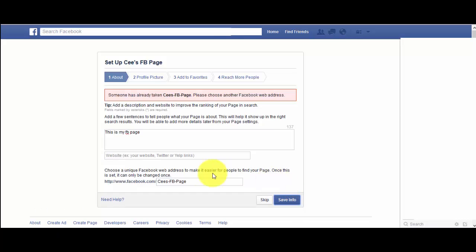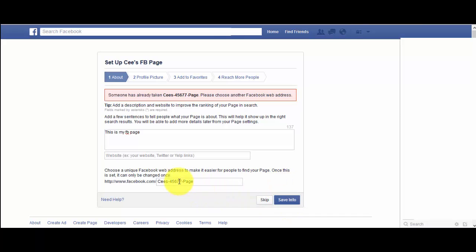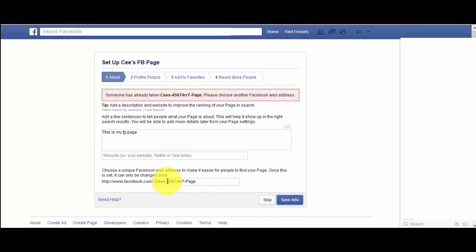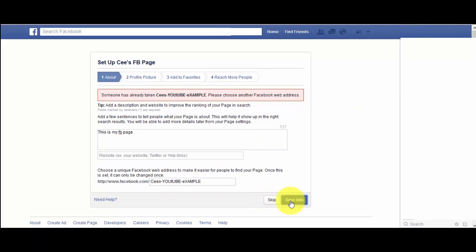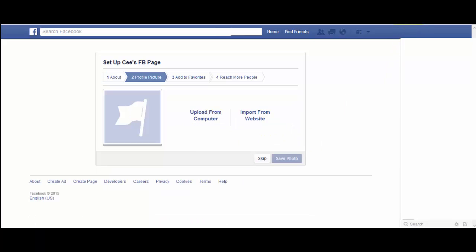Someone has already taken 'Sees FB Page,' so I changed it to 'Sees Random Page' — but that was taken too. I tried a few variations and finally got it working by taking the spaces out of the name.